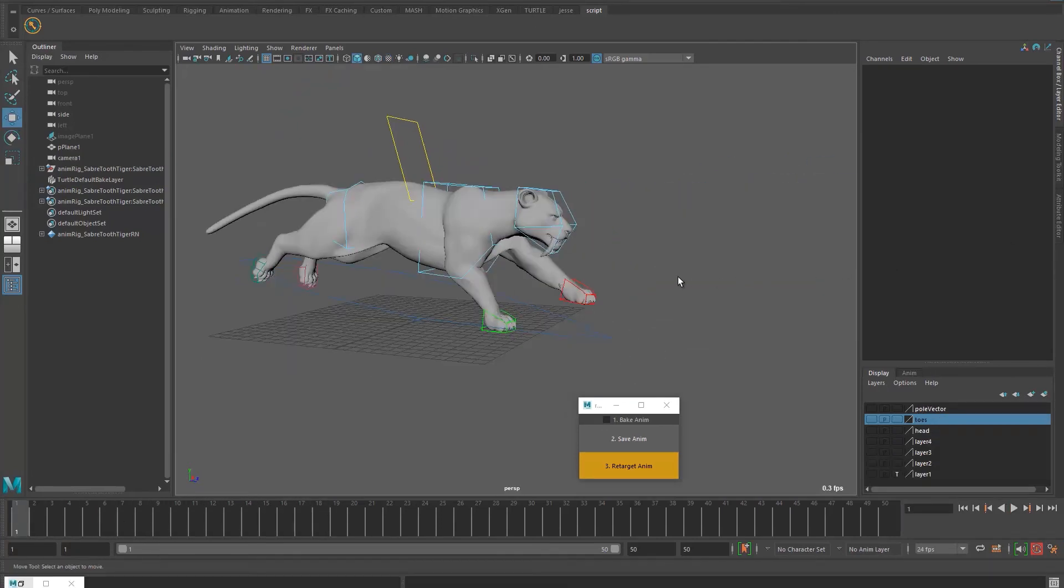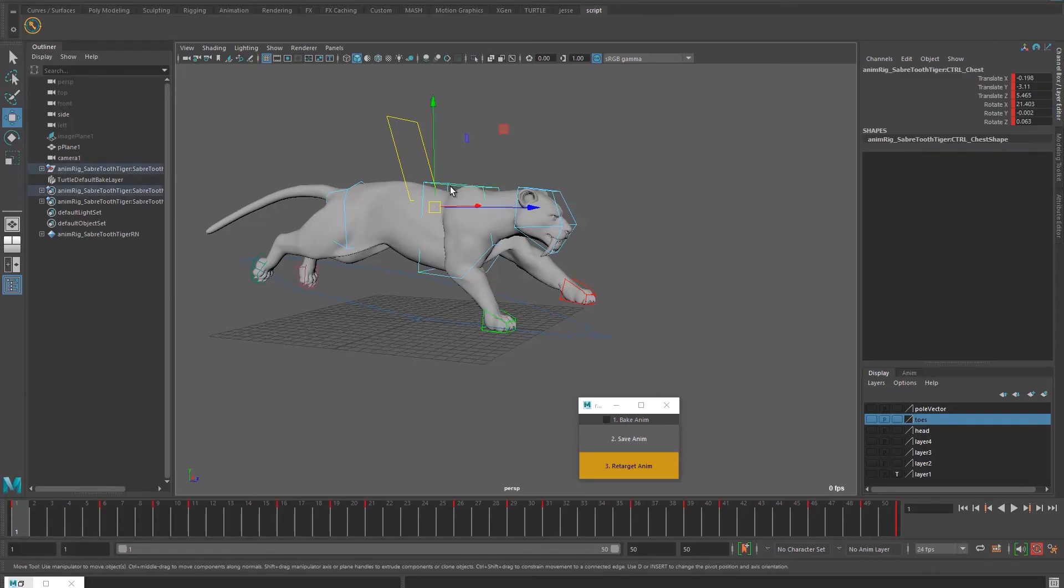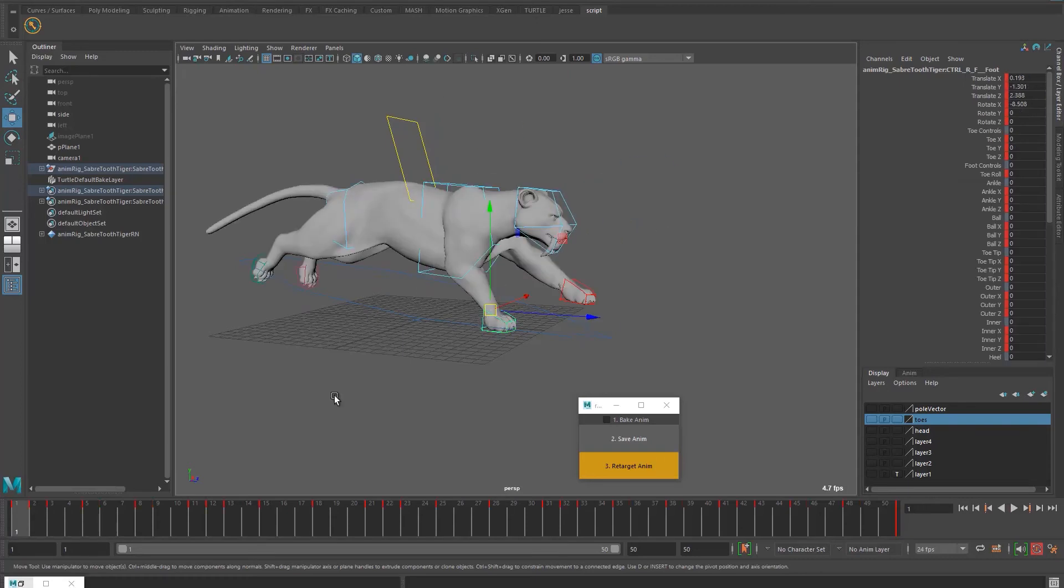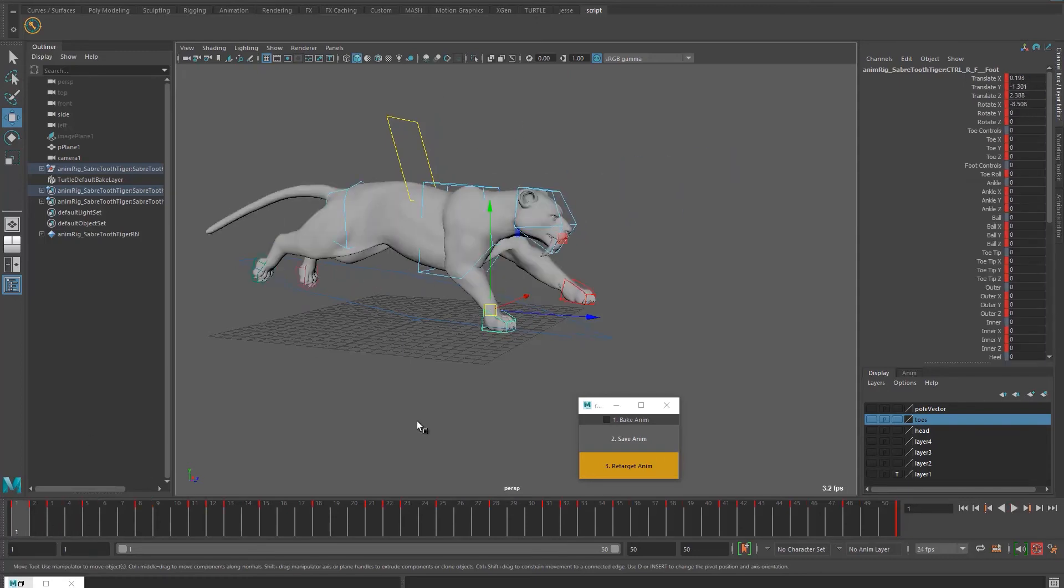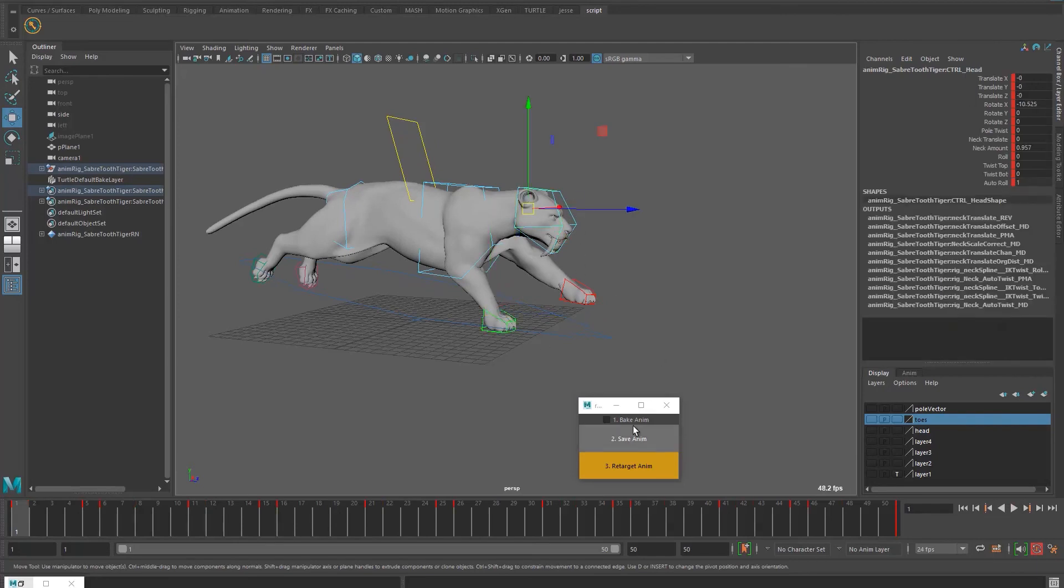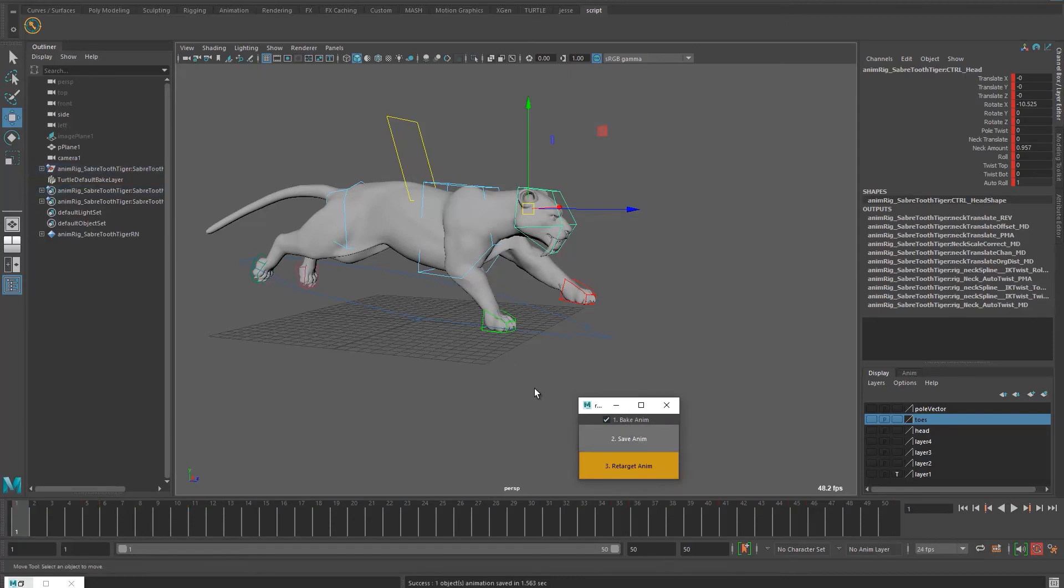And what is nice about this script is that it's not baking on every frame. It's only keying on the existing keyframes that you had previously, which is really nice to have any changes later. If you want to have a more accurate result, you can use the bake option here. So you can check it and then save animation, for example of the head here.